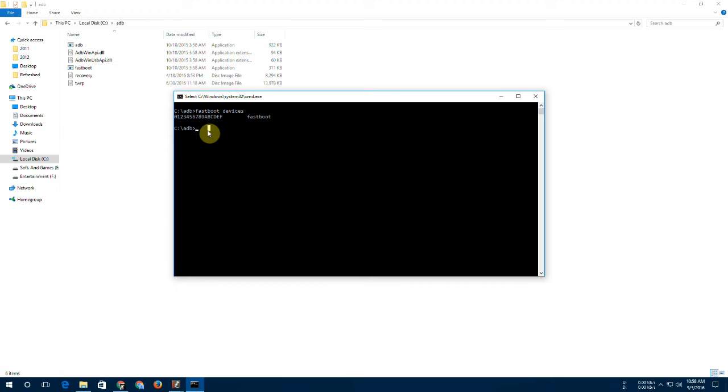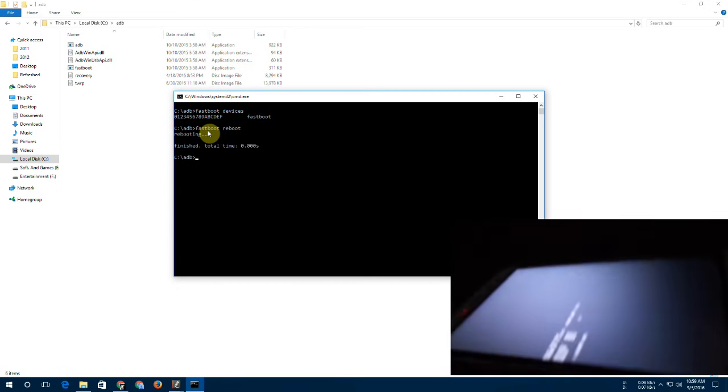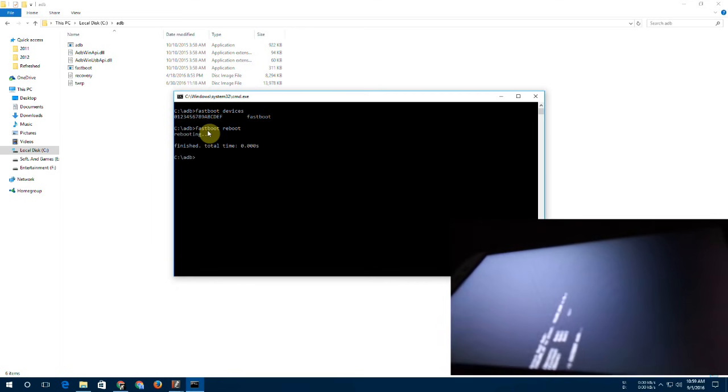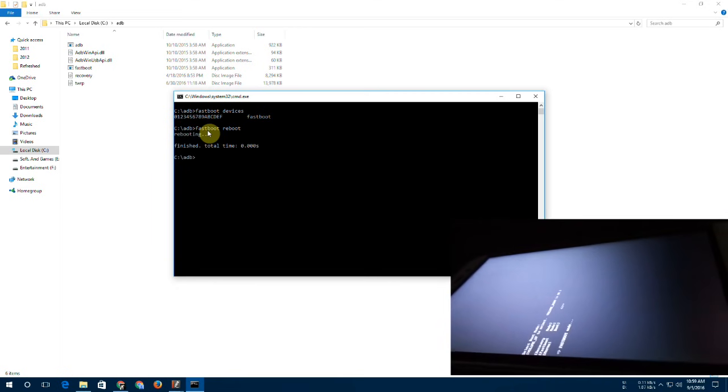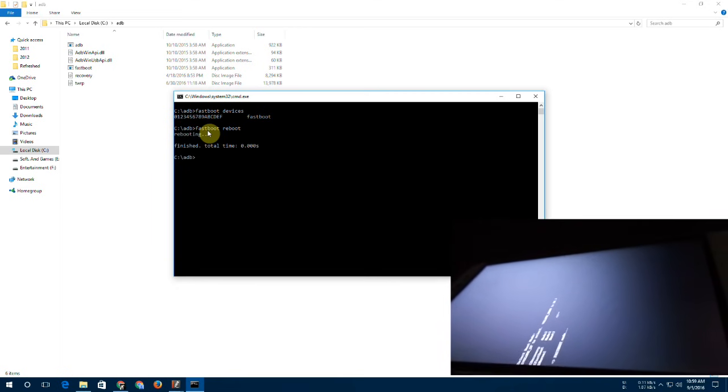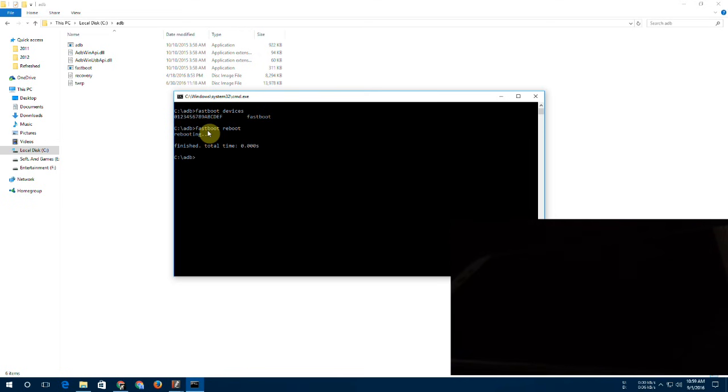Okay, so the next command is 'fastboot reboot.' Once you press enter after writing this command, you will see that your phone will reboot just like this one.